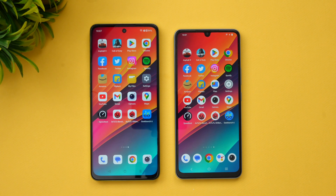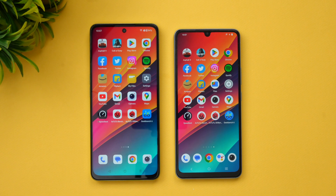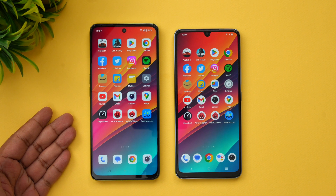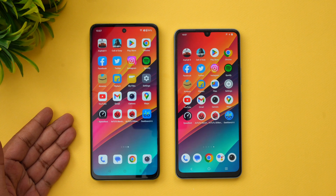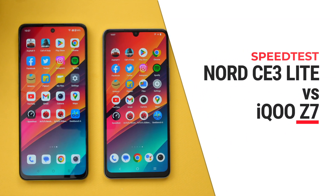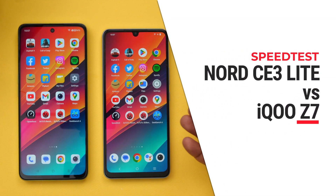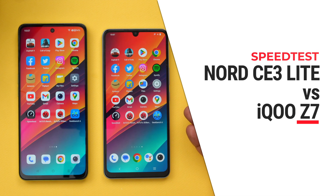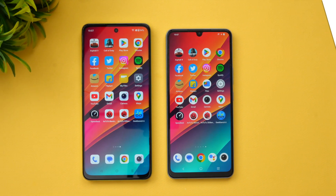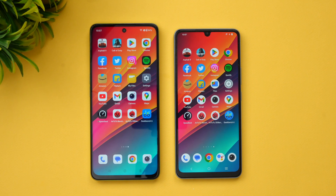Hello friends, welcome to Technique. This is Normel here. In this video, we'll be doing a quick speed test comparison of two devices around the 20,000 price segment. We have the newly launched OnePlus Nord C3 Light 5G and we also have the iQOO Z7, launched a couple of weeks back. Both the devices are really good.